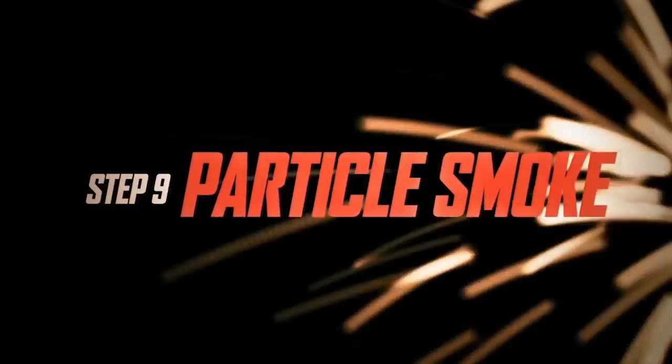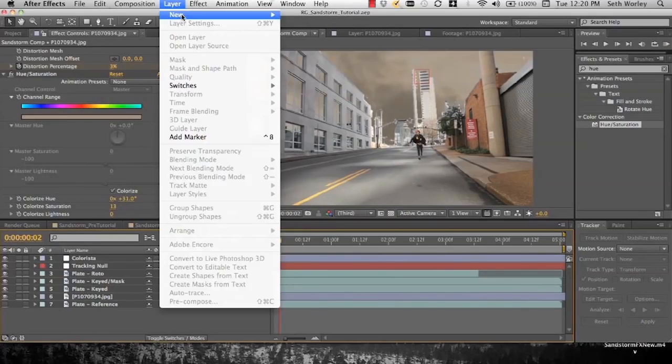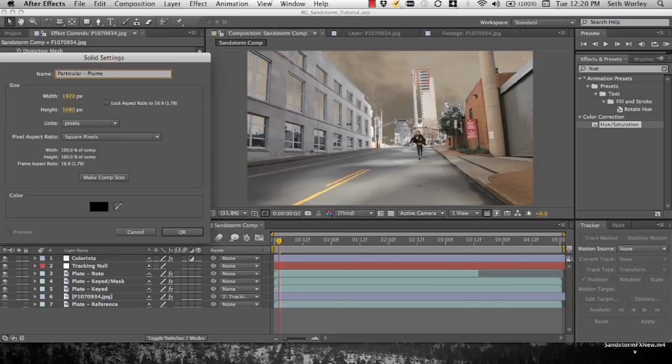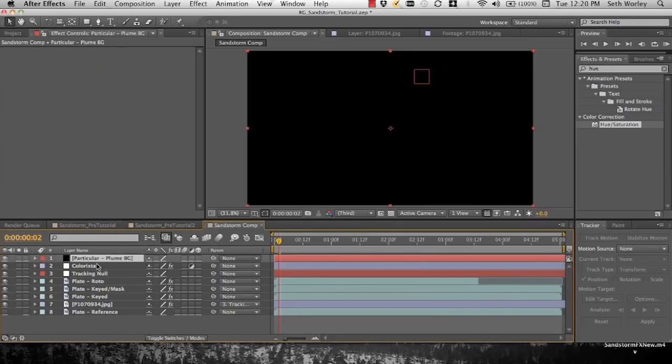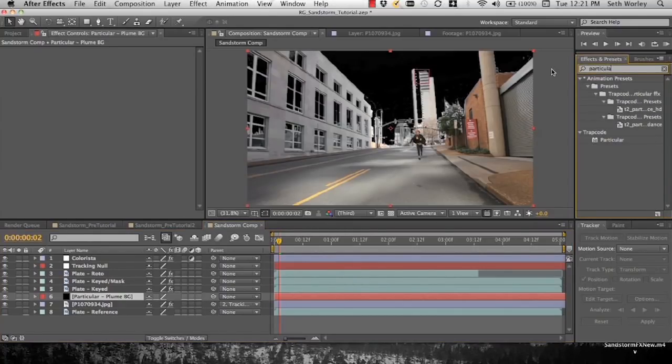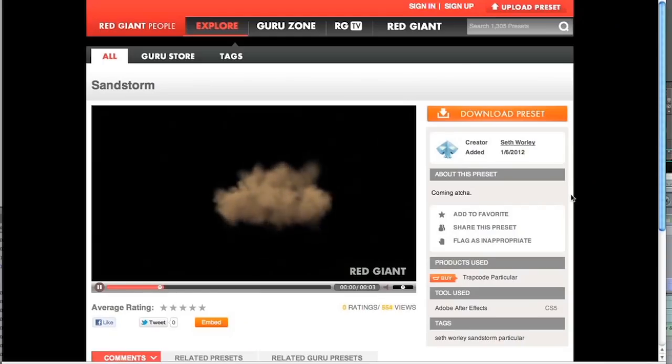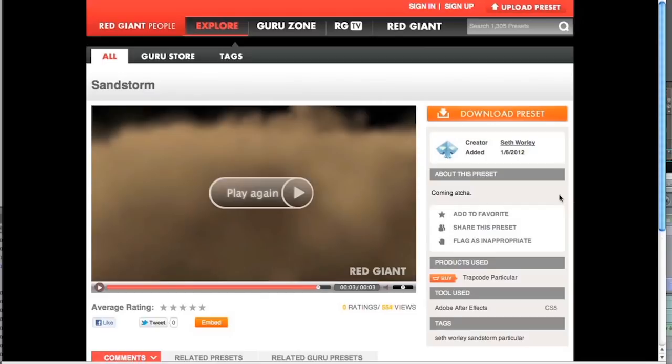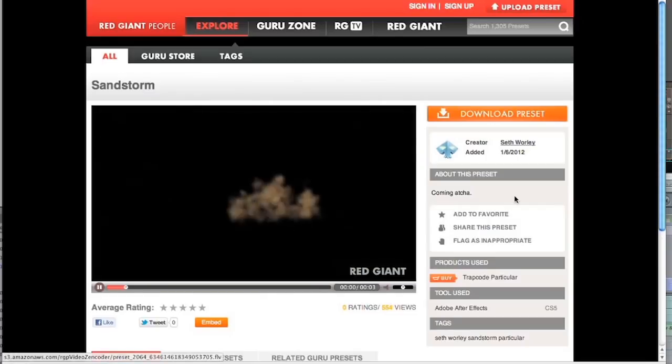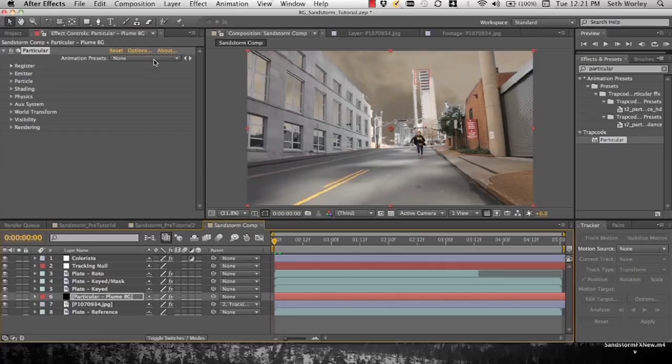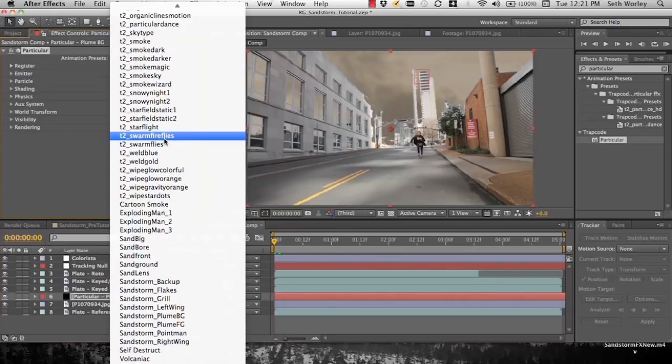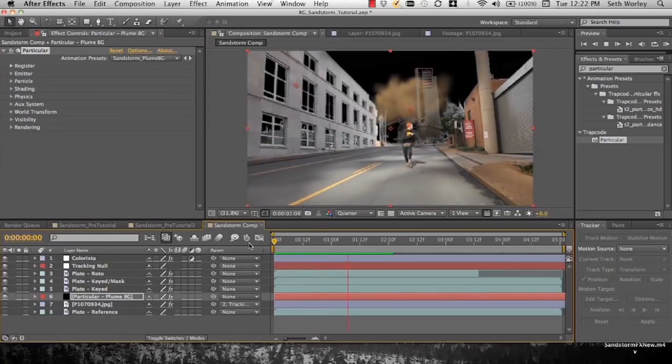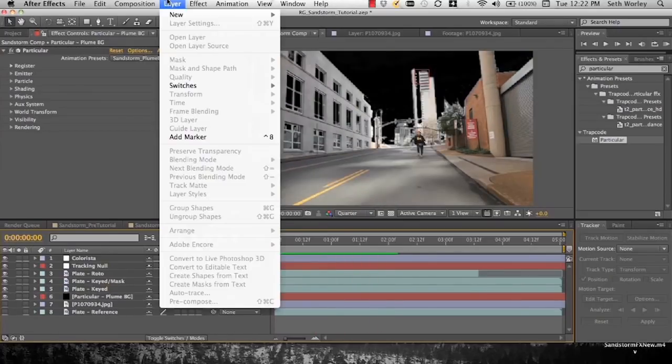Now we get to the particles. We're going to create a new solid and we're going to call that solid Particular plume background. And let's bring it down below the keyed layer but above our stock image layer. Let's find Particular and drop it down onto the solid. And now I've already made some presets on Red Giant People that you can use here in this tutorial called Sandstorm. We're going to be using Sandstorm plume background for this. You see it grows like that.